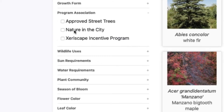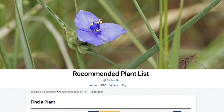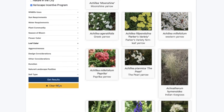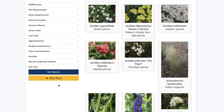If you are enrolled in the Xeriscape Incentive Program through the City of Fort Collins and are currently in the process of converting your lawn to xeriscape, you can use the program association filter, click the ZIP or Xeriscape Incentive Program, and hit get results. That will show you a list of all the ZIP plants that are approved by the city for that program.